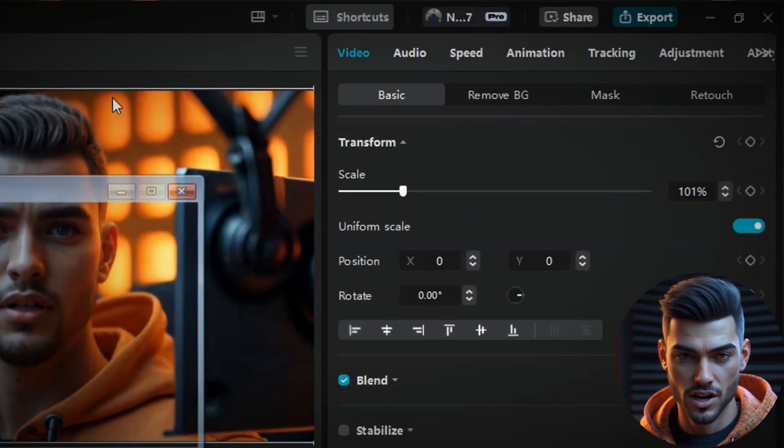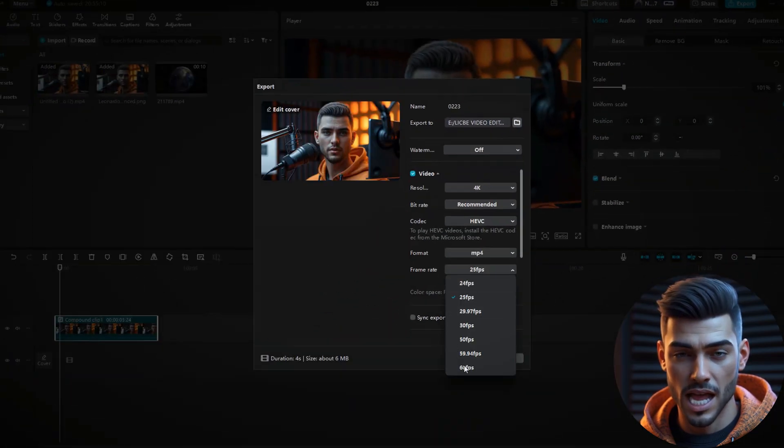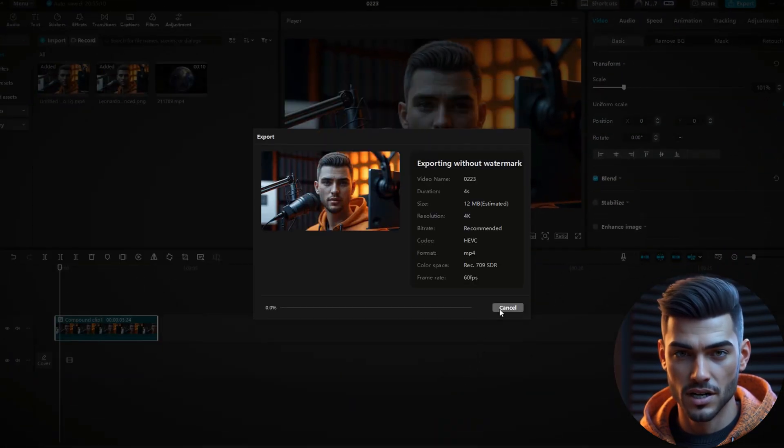Export the video. And you're done. If you'd like more content testing free AI tools, make sure to subscribe for more. Write in the comments from which country you are watching.